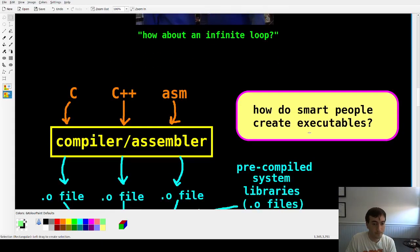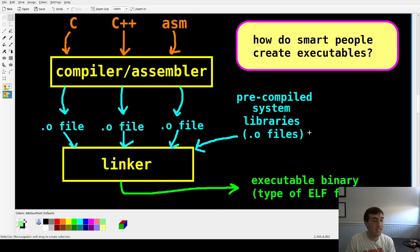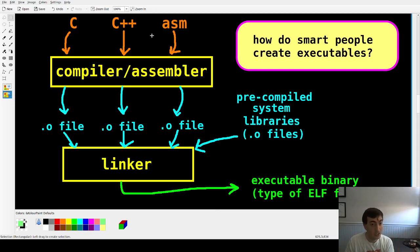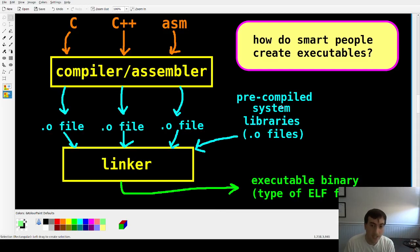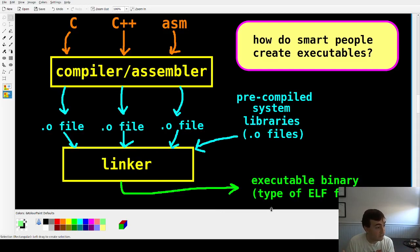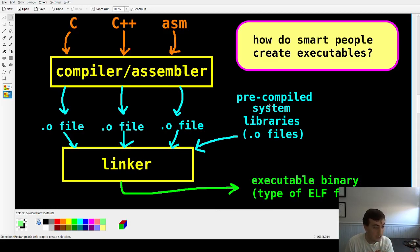The first thing I want to talk about is the toolchain — how do smart people create executables? They take their C code, assembly code, C++ code, or Rust code, run it through a compiler, get object files, maybe take some pre-compiled system libraries like printf or math libraries, link them together with a linker, and get an executable binary, which is an ELF file. This process works — it's for geniuses, PhDs, Mensa scholars.